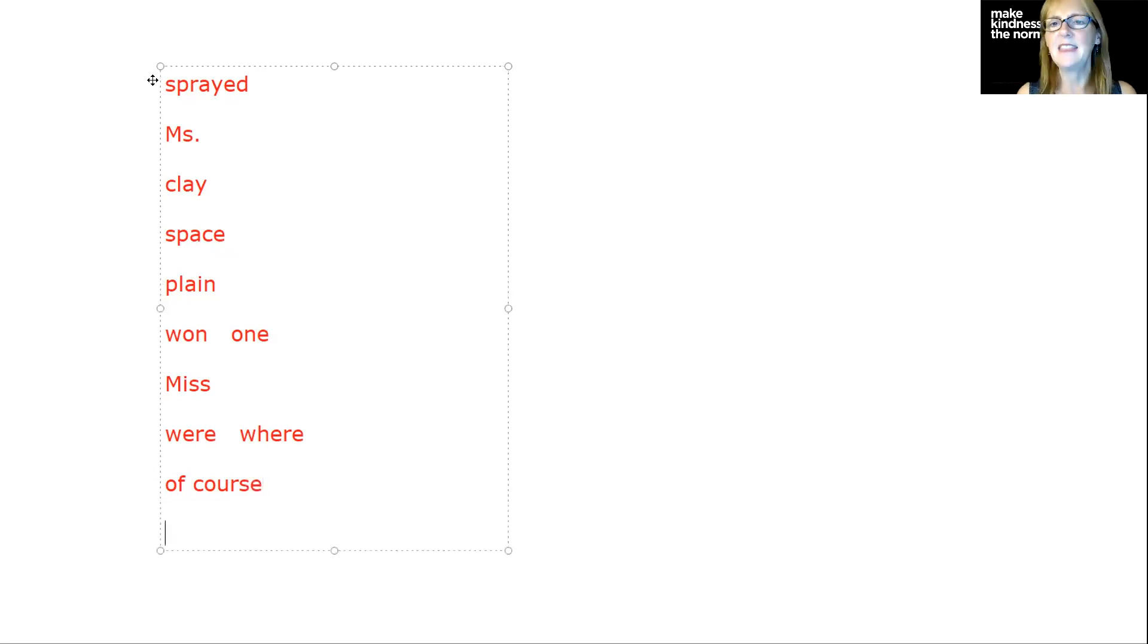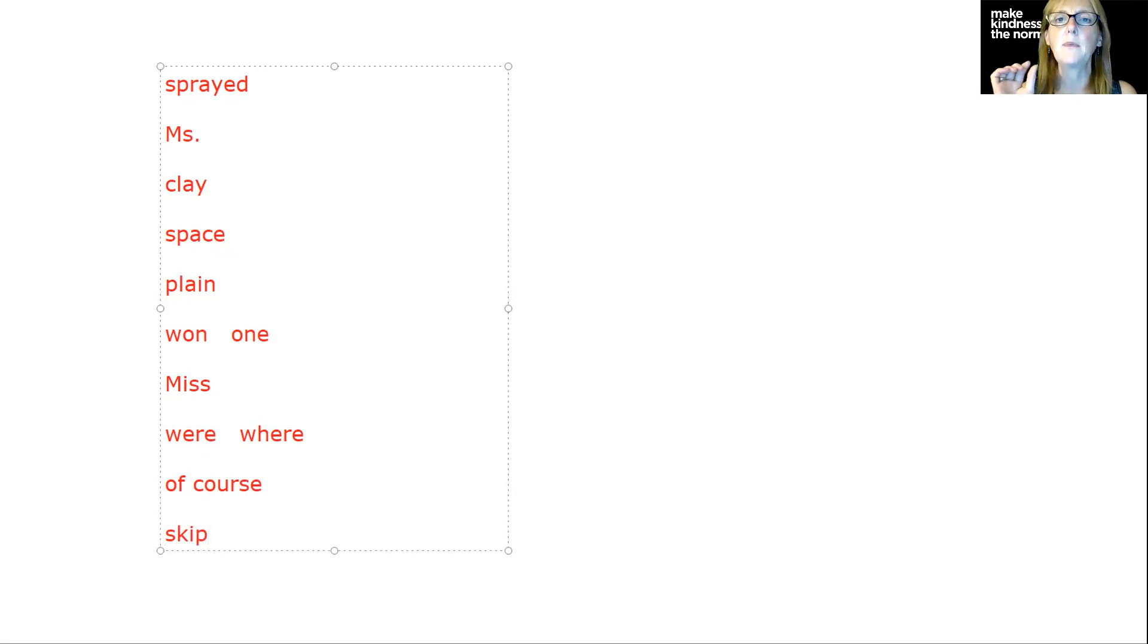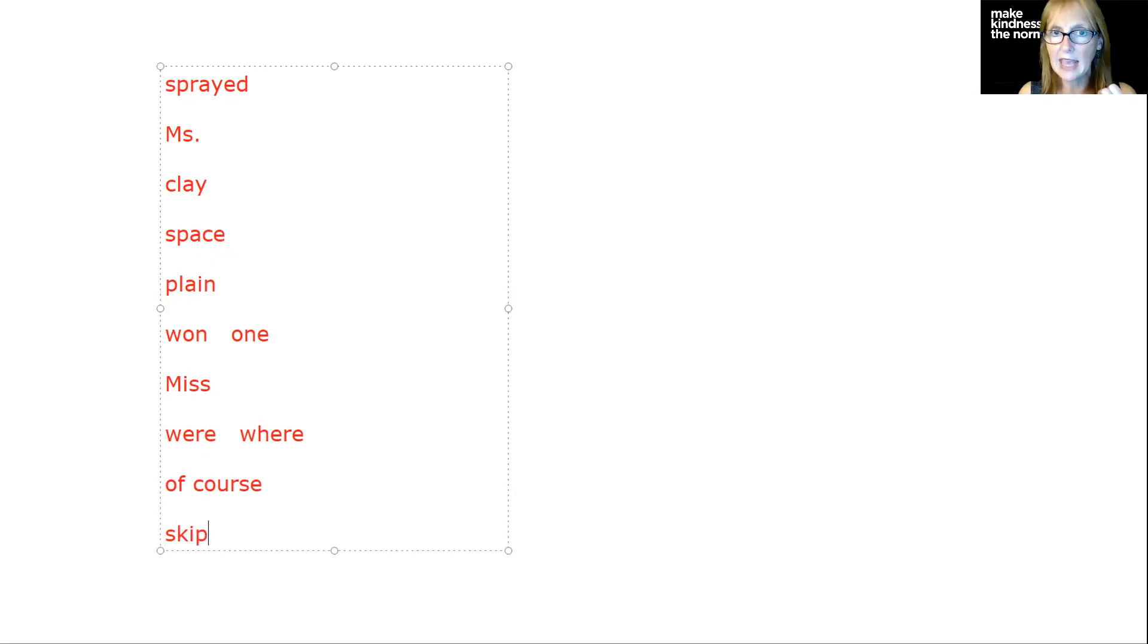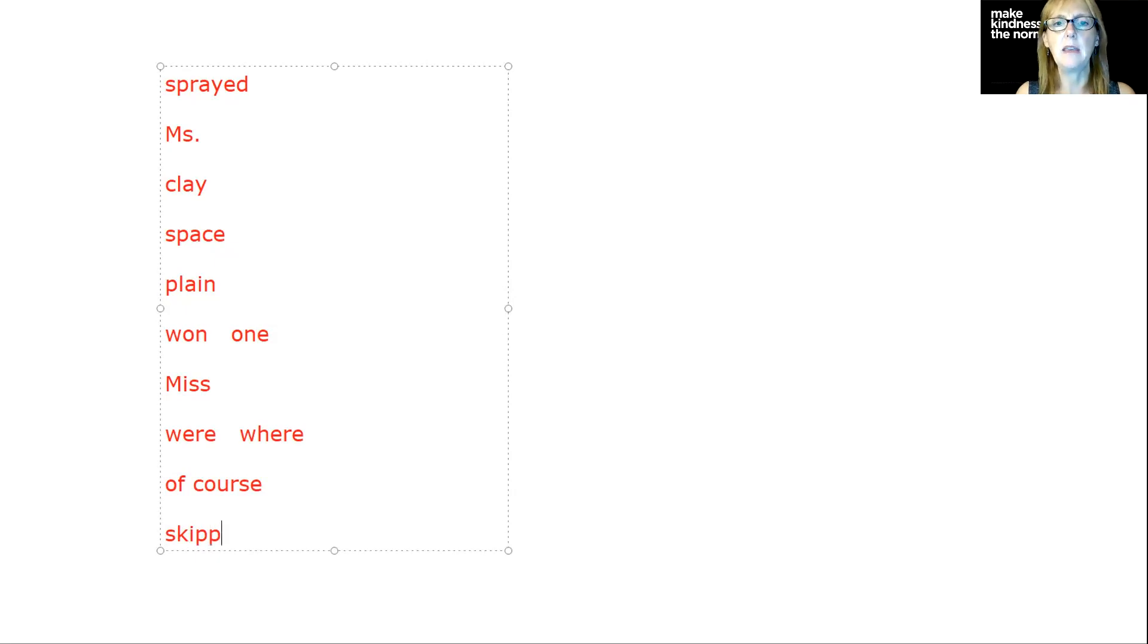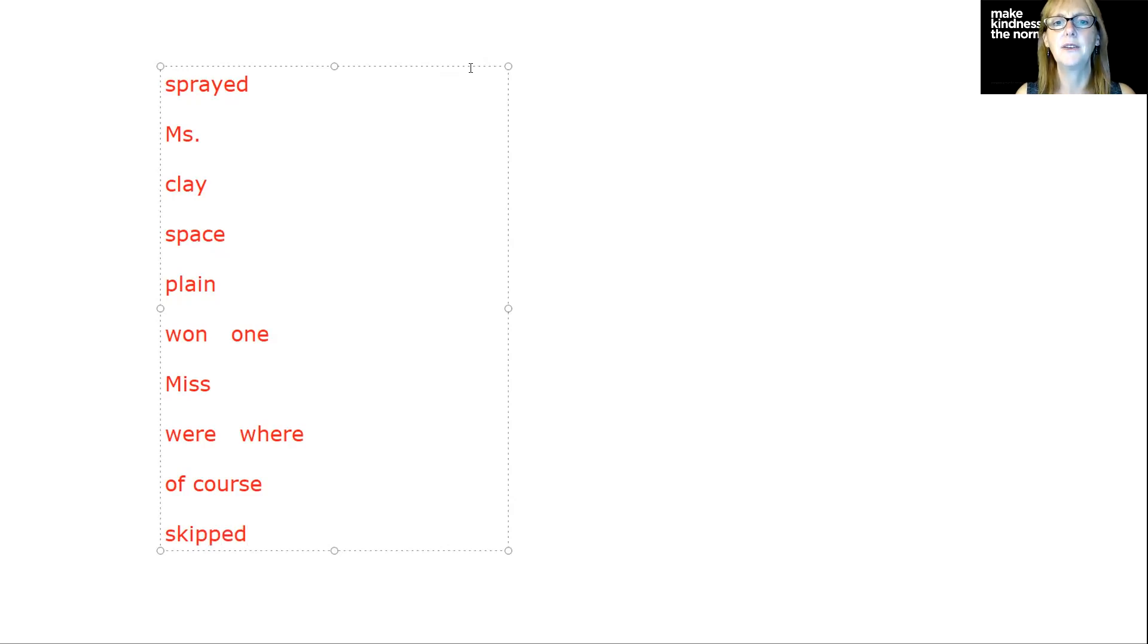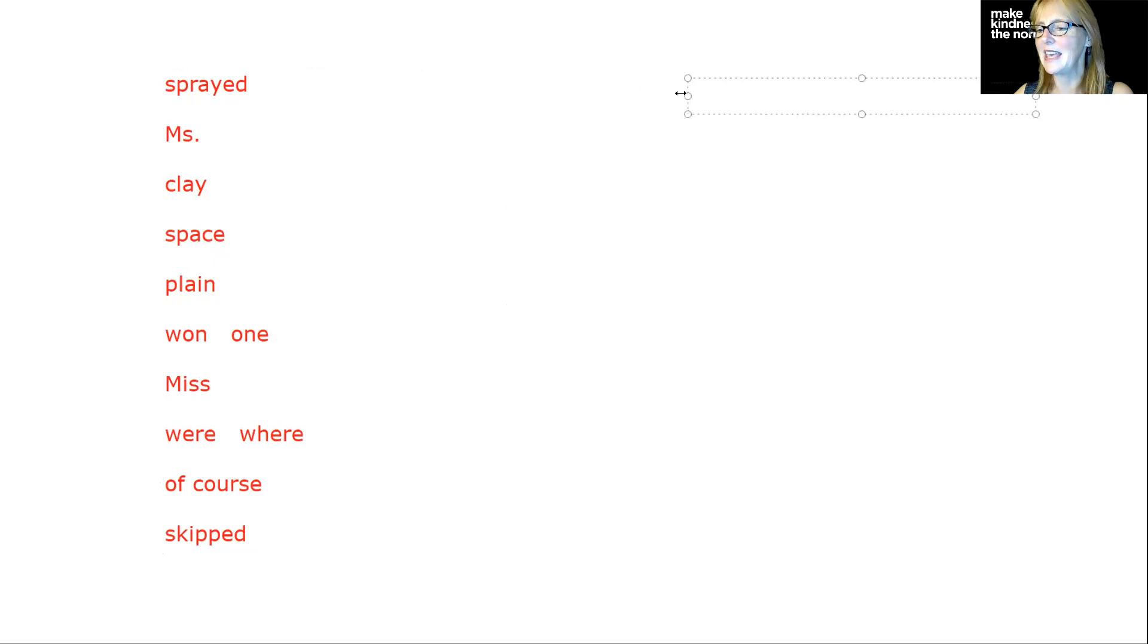The last review word we're going to do is skipped. We have skip as our base word. Then we're going to think to ourselves, is it a one syllable word? Yes. Does it have one short vowel? Yes. Followed by one consonant P? Yes. We're going to double the P before we add the E-D. That is some review spelling for you this week.